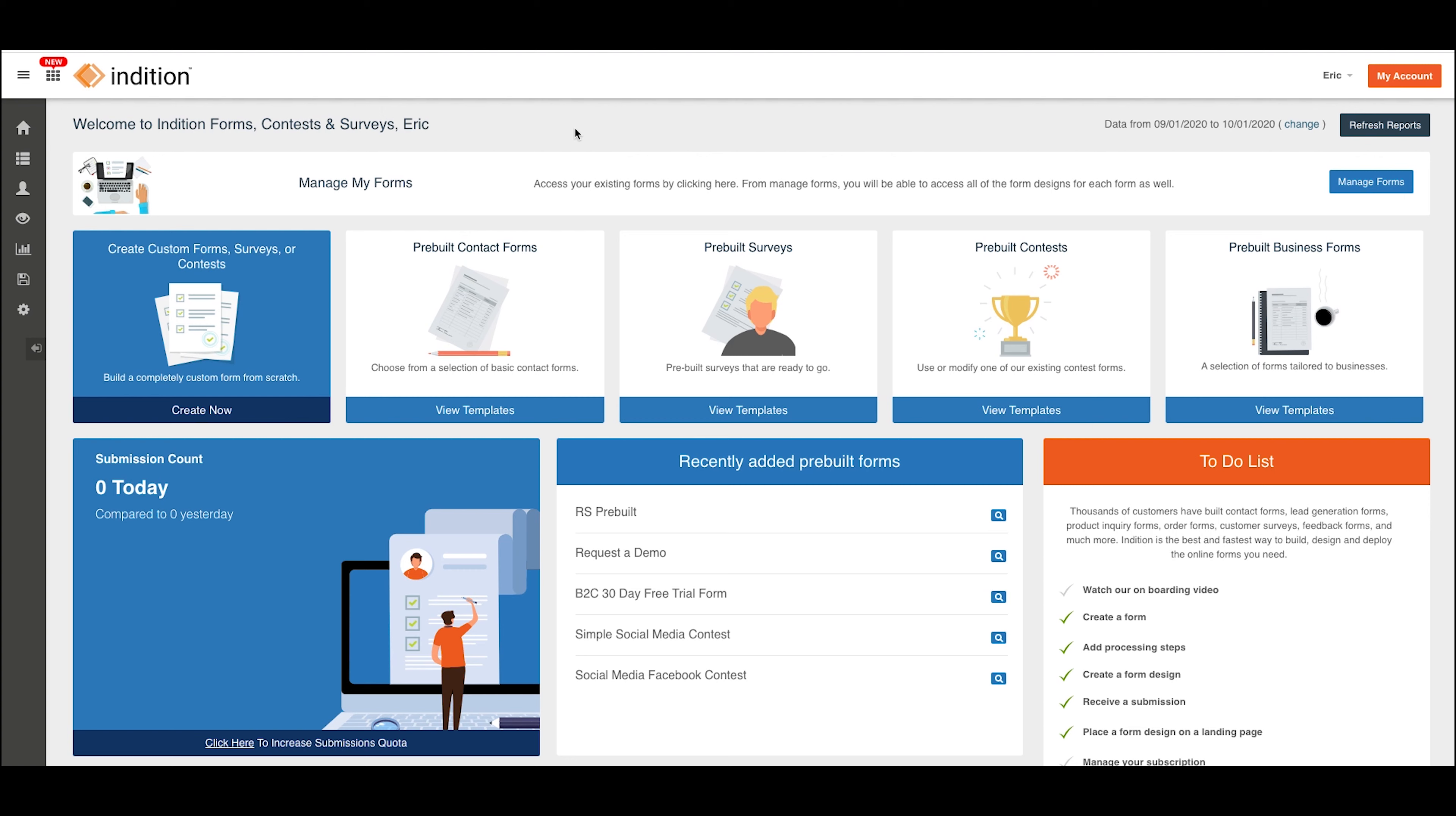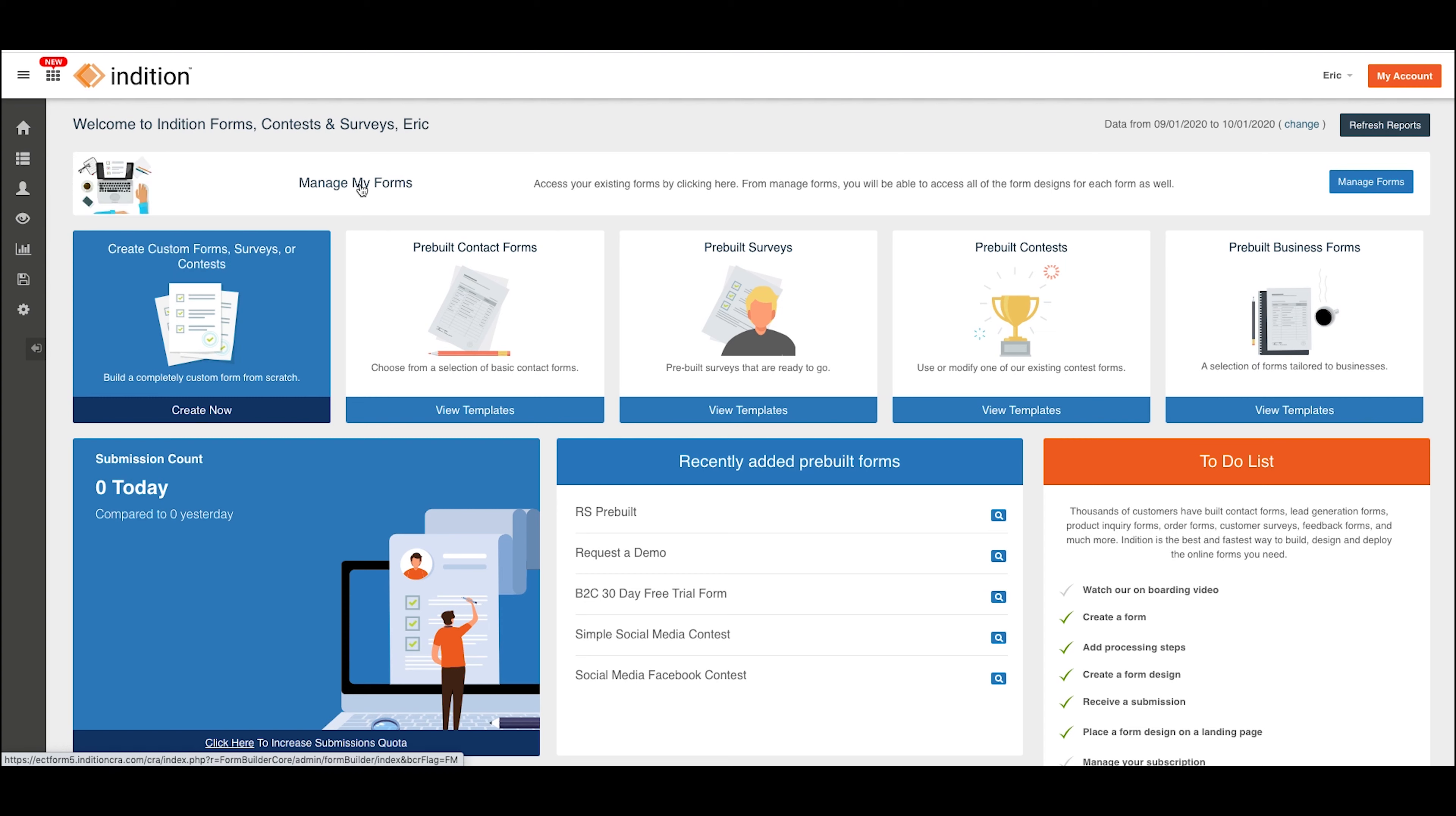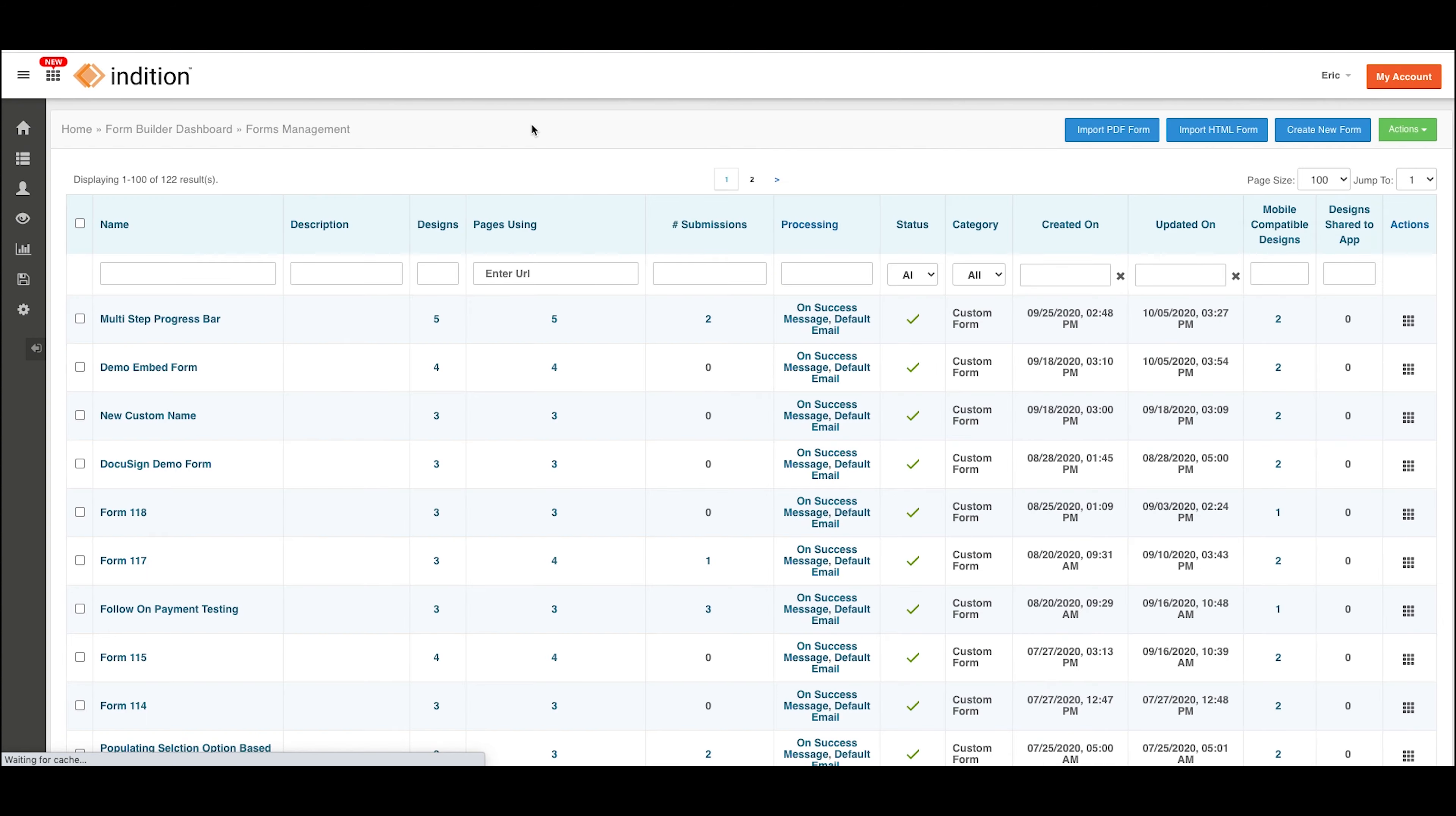On the dashboard here, we'll first go to Manage Forms by clicking this banner or going in the navigation menu to Forms, Manage Forms. This will take us to all of our existing forms. I'm going to show you using a form that was already built.